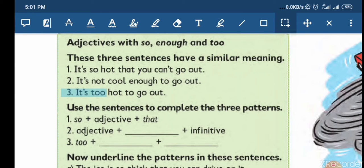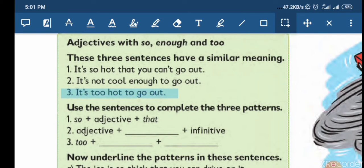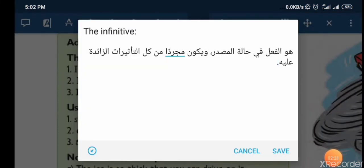Number three: 'It's too hot to go out.' عندك hot وهي adjective وعندك to go وهو infinitive. خلي نشوف إيش معنى infinitive. The infinitive هو الفعل في حالة المصدر ويكون مجرداً من كل التأثيرات الزائدة عليه. كيف يعني مجرد من كل التأثيرات الزائدة عليه؟